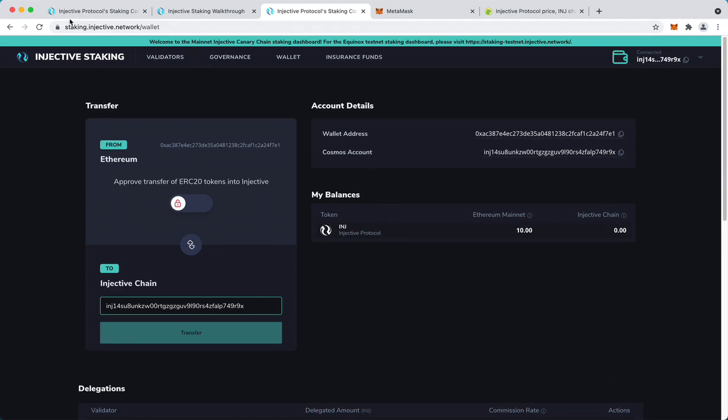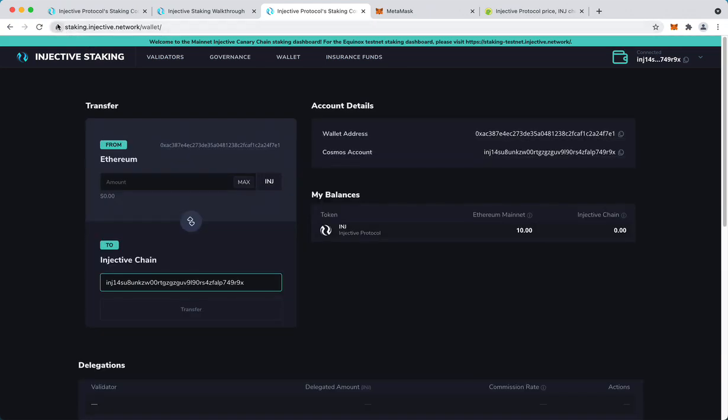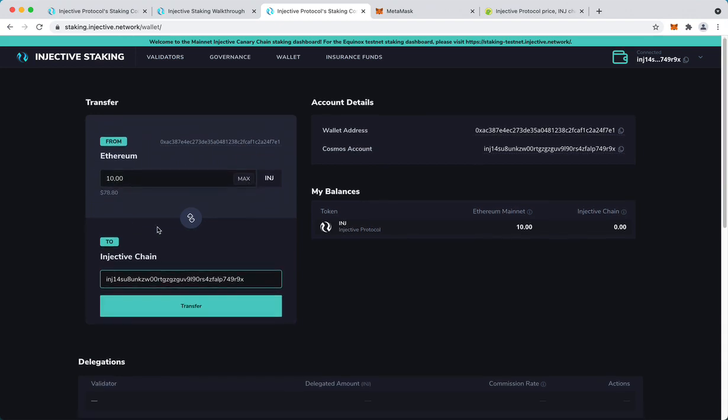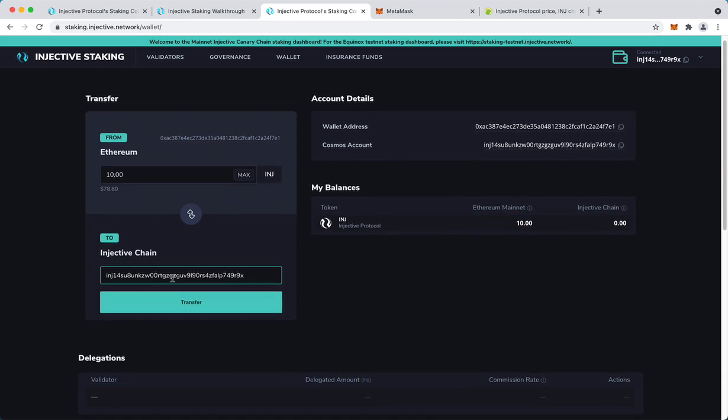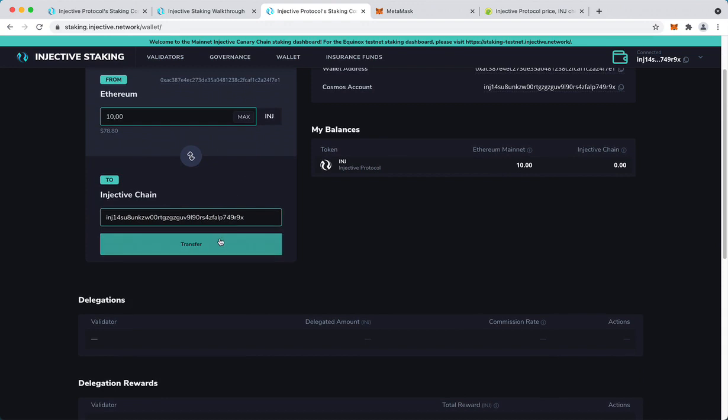Let's refresh the page. Nice. As you can see you now can select how much you want to transfer to Injective. I'll go with the maximum I have. It will automatically derive your Injective chain address based on your Metamask keys, so you don't have to do anything. As you can see the two correspond. Let's transfer.